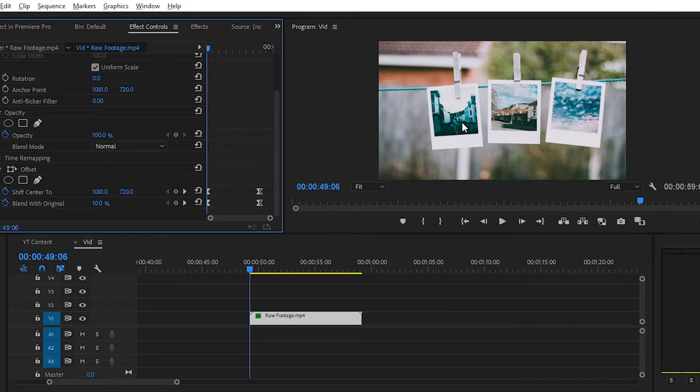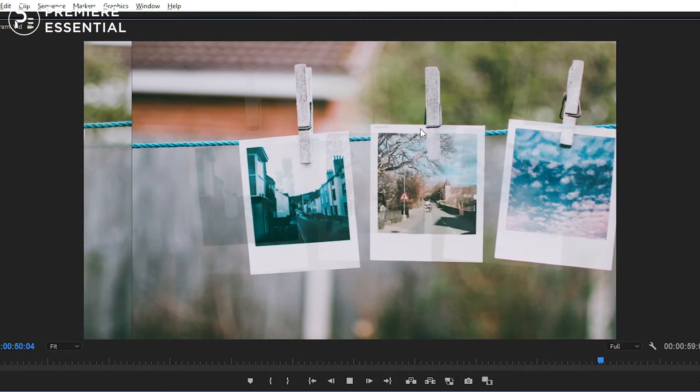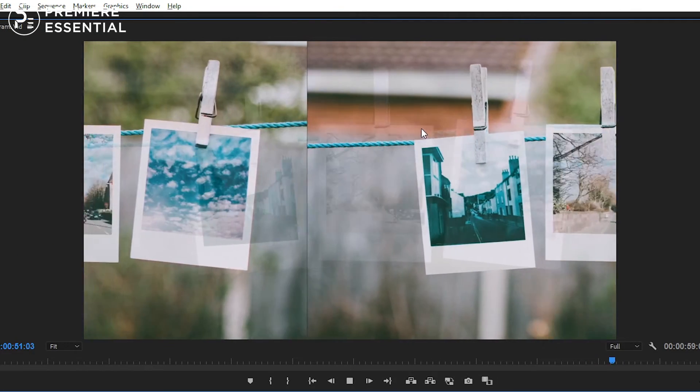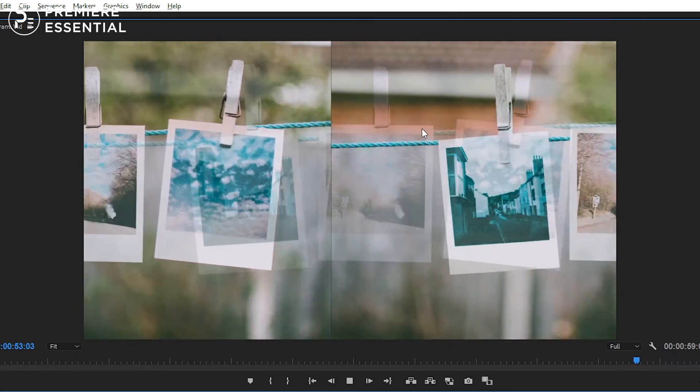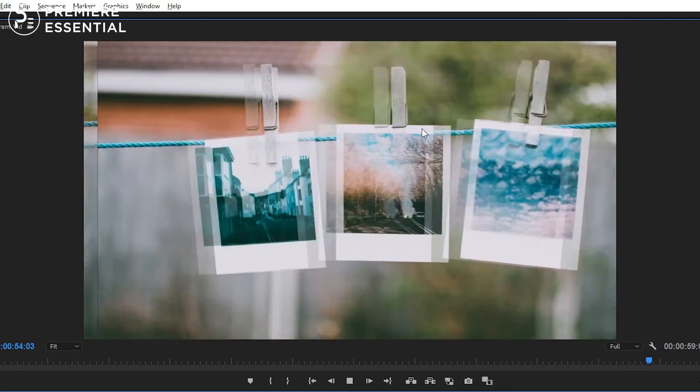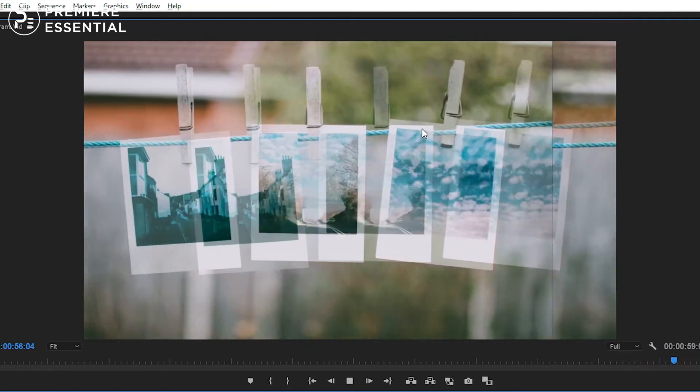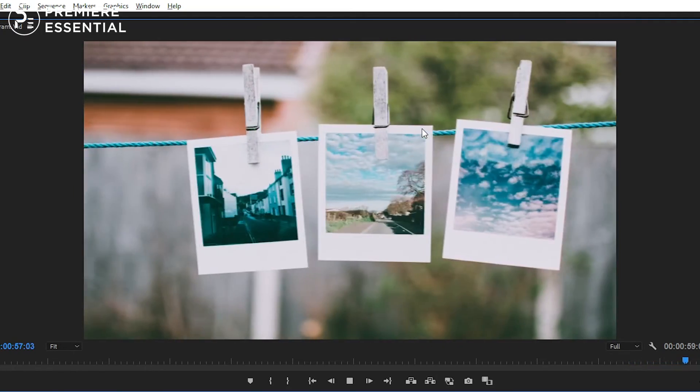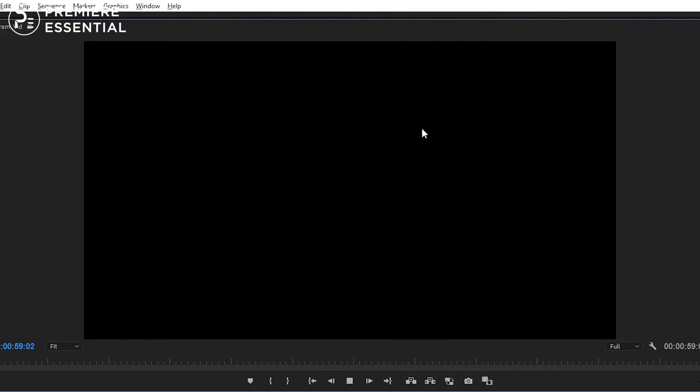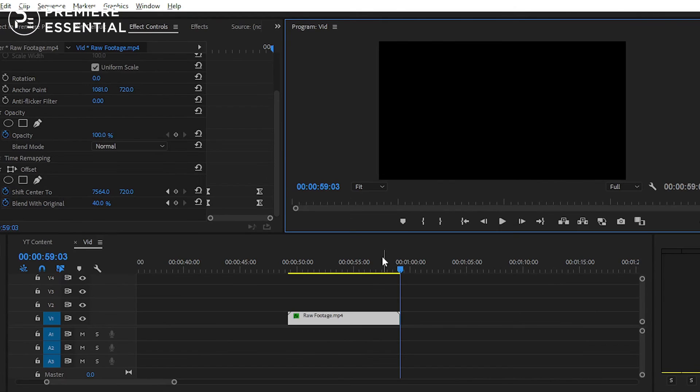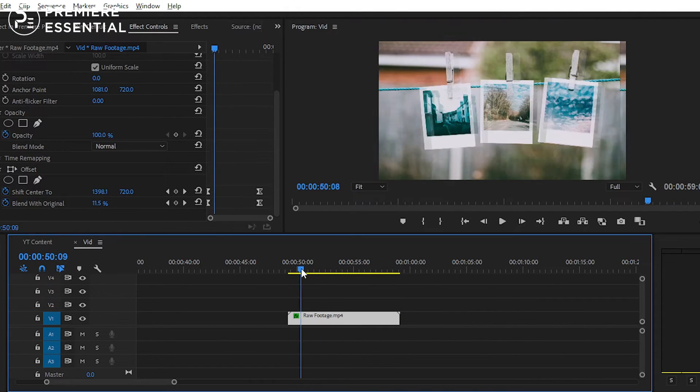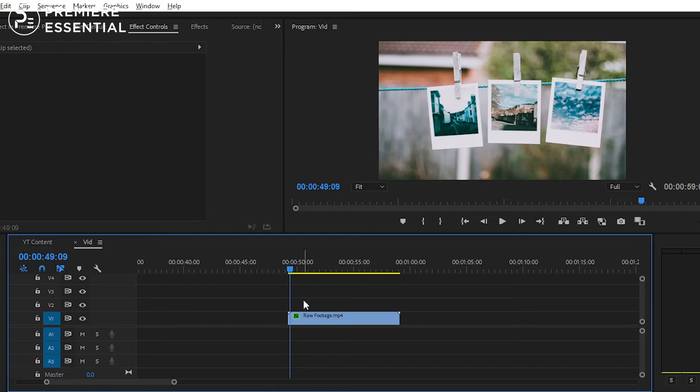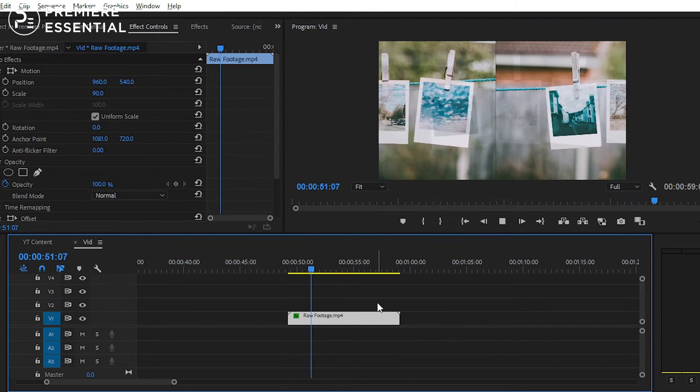And that's it guys. The final offset effect is ready. Hope you learned something new from this tutorial. In today's episode, we have created offset effect in Premiere Pro without any plugins or presets.